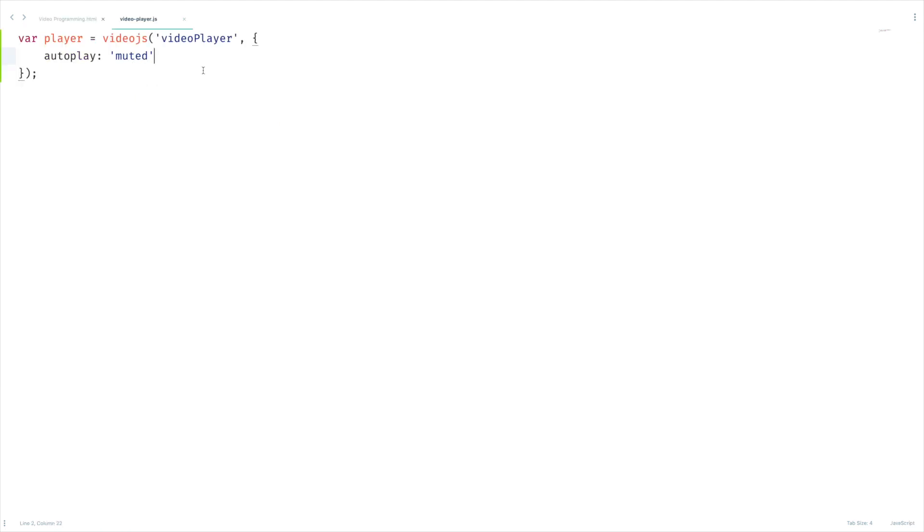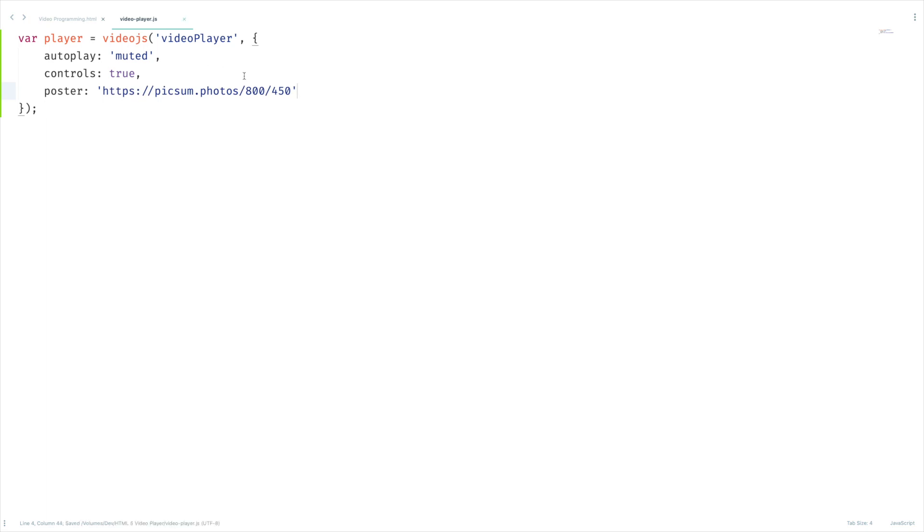We can set controls and set it as true, and poster and paste the value here. This way we can clean up some HTML code.